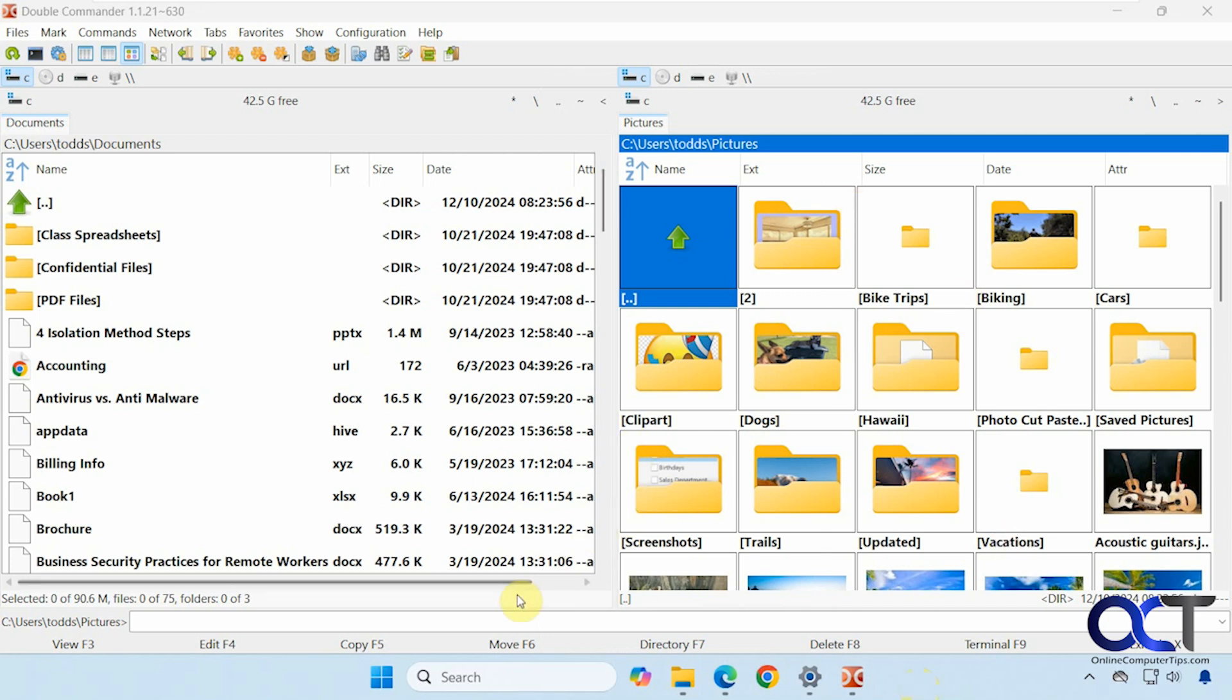And of course you could still use File Explorer if needed. And they also have a version for Linux and Mac OS. So if you want to try it in one of those operating systems, you could do so as well.